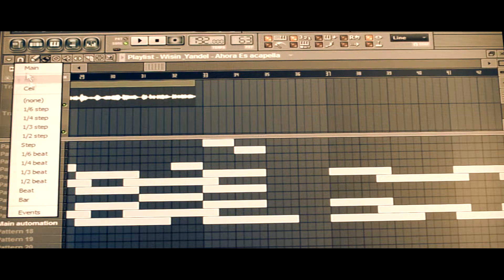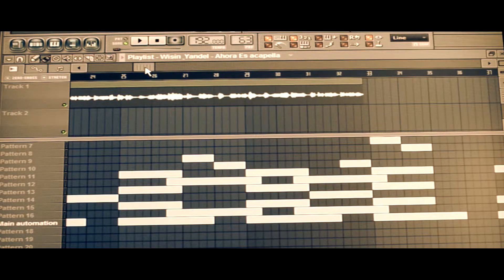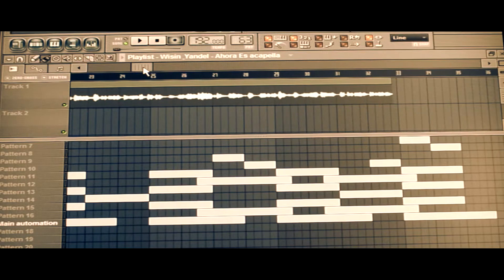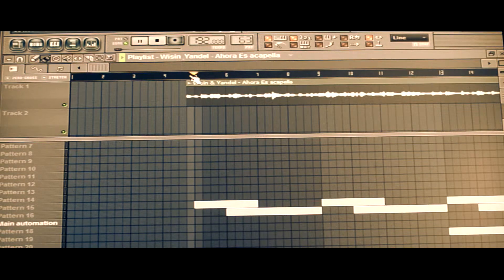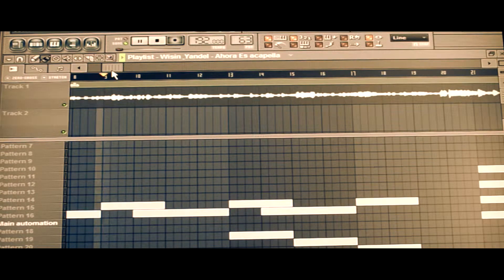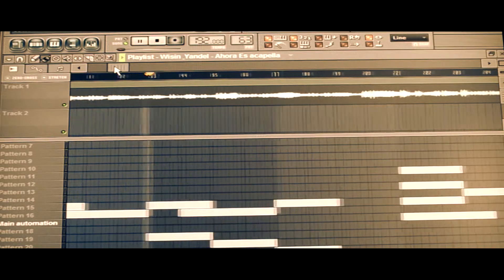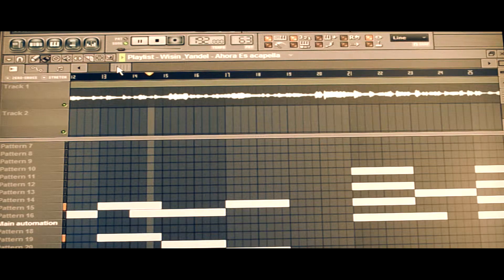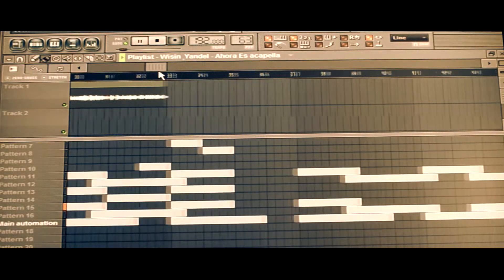All right, going back here, gotta readjust it just a bit, and then I'll come back here and readjust it just a bit more to get it sitting right on the beat.